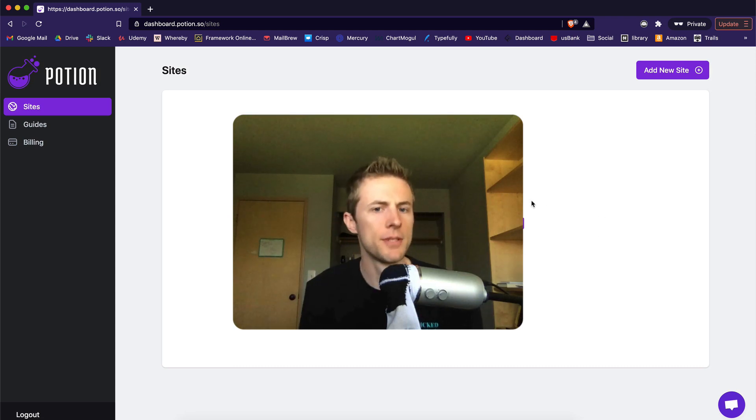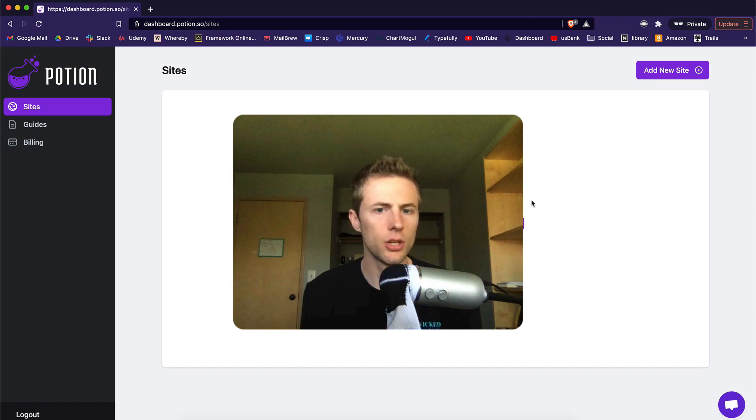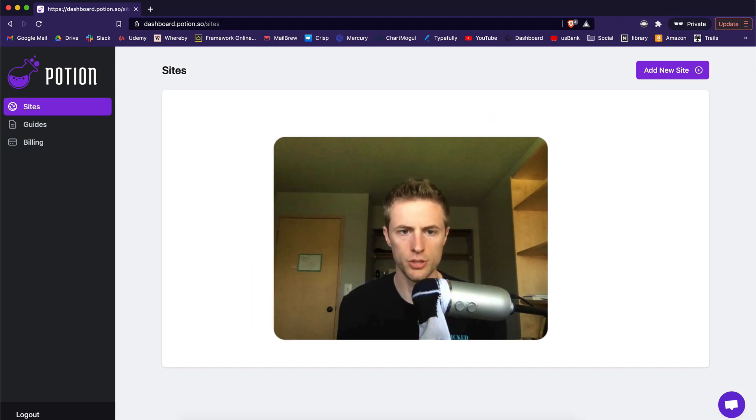Hey, my name is Noah and I'm the founder of Potion. I'm going to quickly show you how you can create a Notion site with Potion.